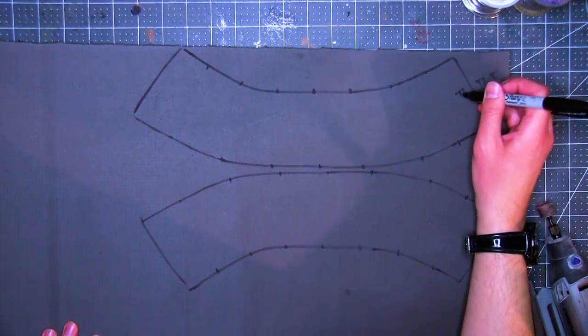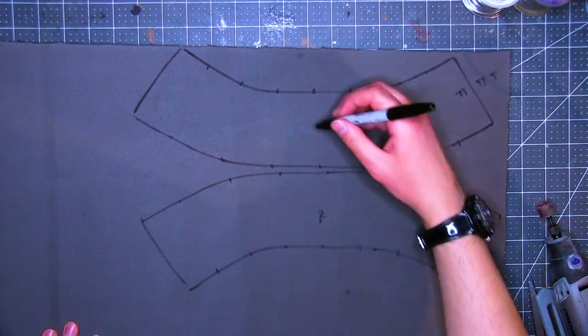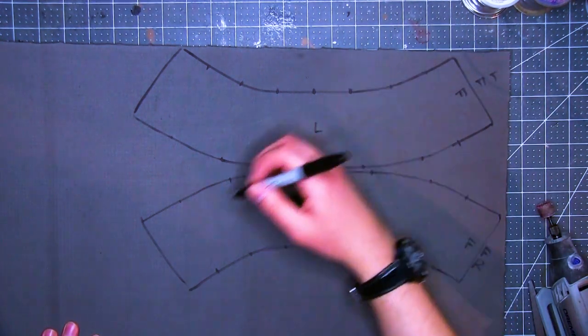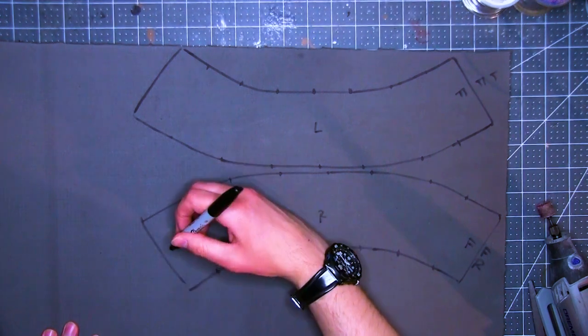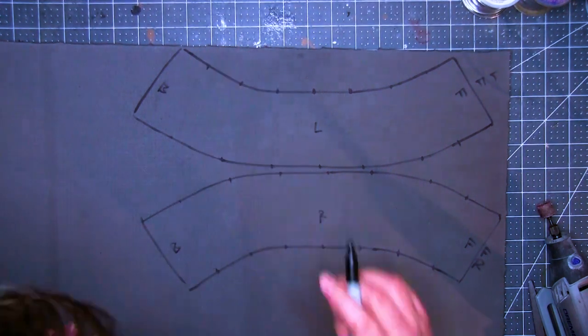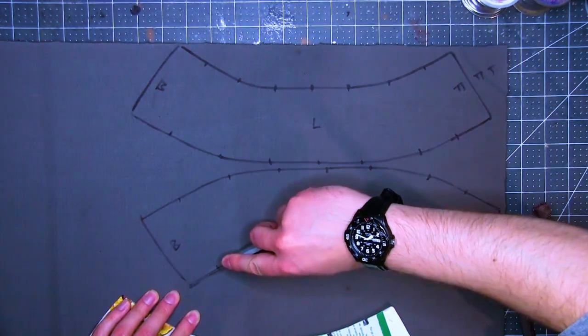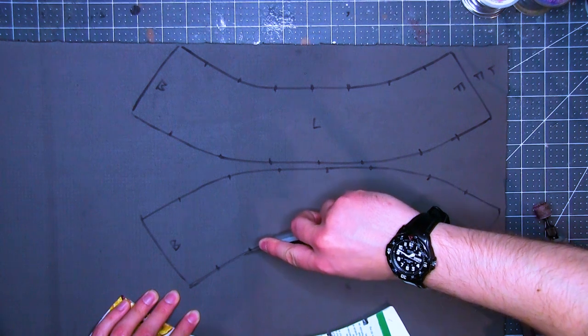As I trace, I'm making sure to get all the registration marks so that I can line up the pieces later. And I'm labeling them front, back, left, and right just to prevent further confusion. Next, I cut out the pieces with the box cutter.